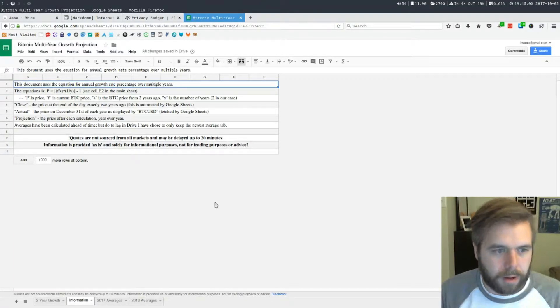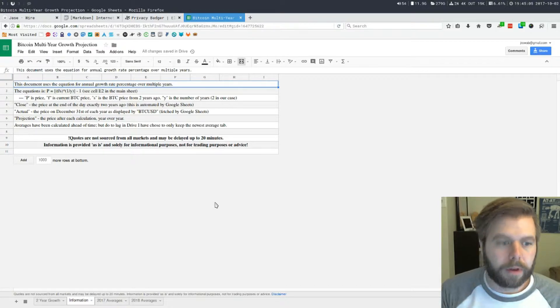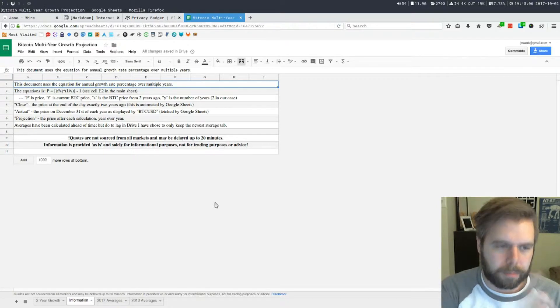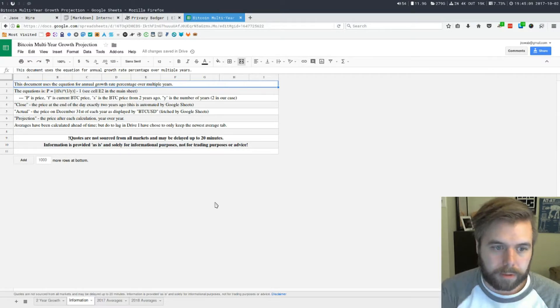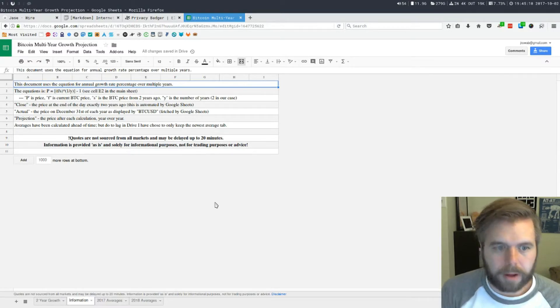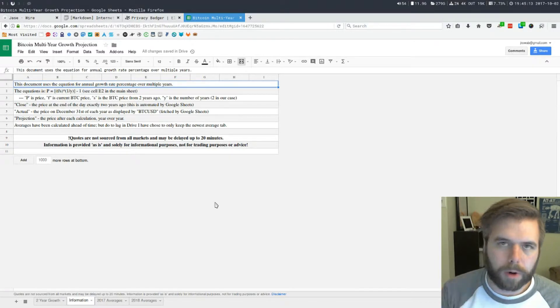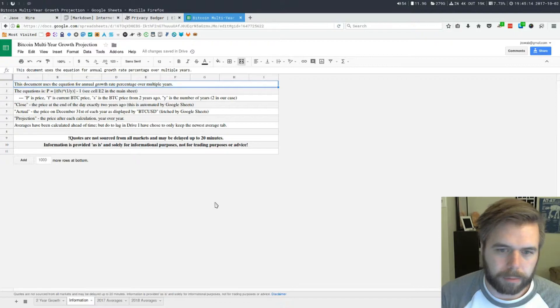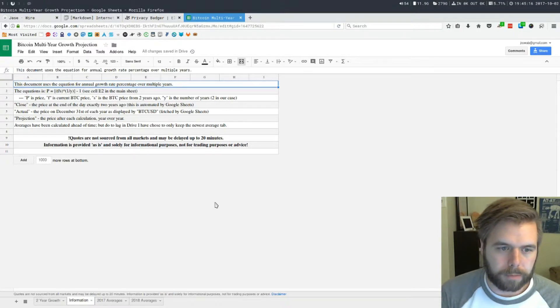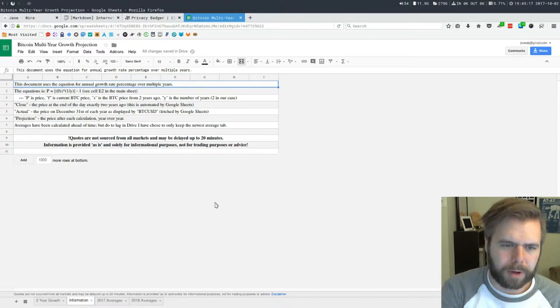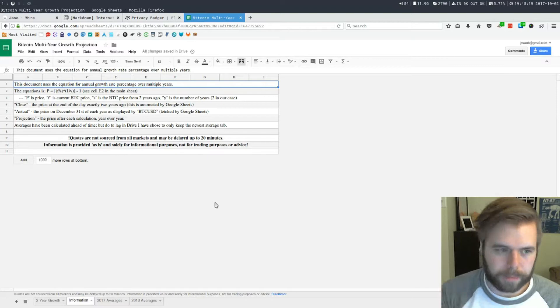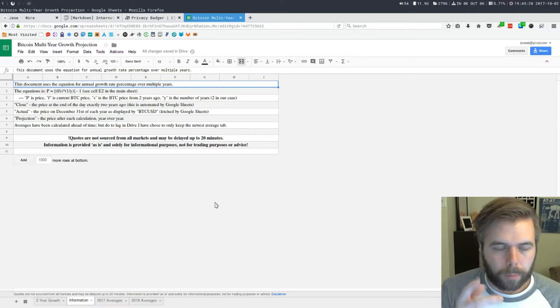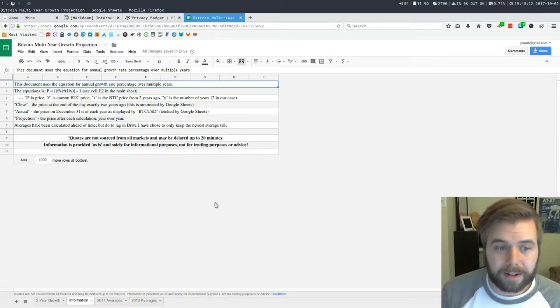P is price which will equal F, the current price. S is the Bitcoin price from two years ago and Y is the number of years, which is two in this case.